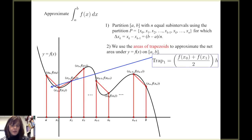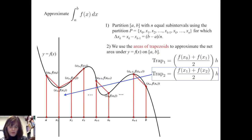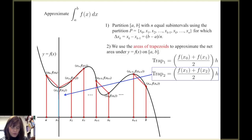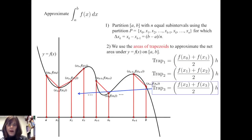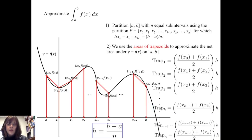For the first trapezoid, one base is f of x sub 0, the second base is f of x sub 1. We average those two bases and multiply by the height. For the second trapezoid, the first base is f of x sub 1, the second base is f of x sub 2. We average those and multiply by the height. That pattern continues for each of the n trapezoids, and the height of each trapezoid is b minus a over n.